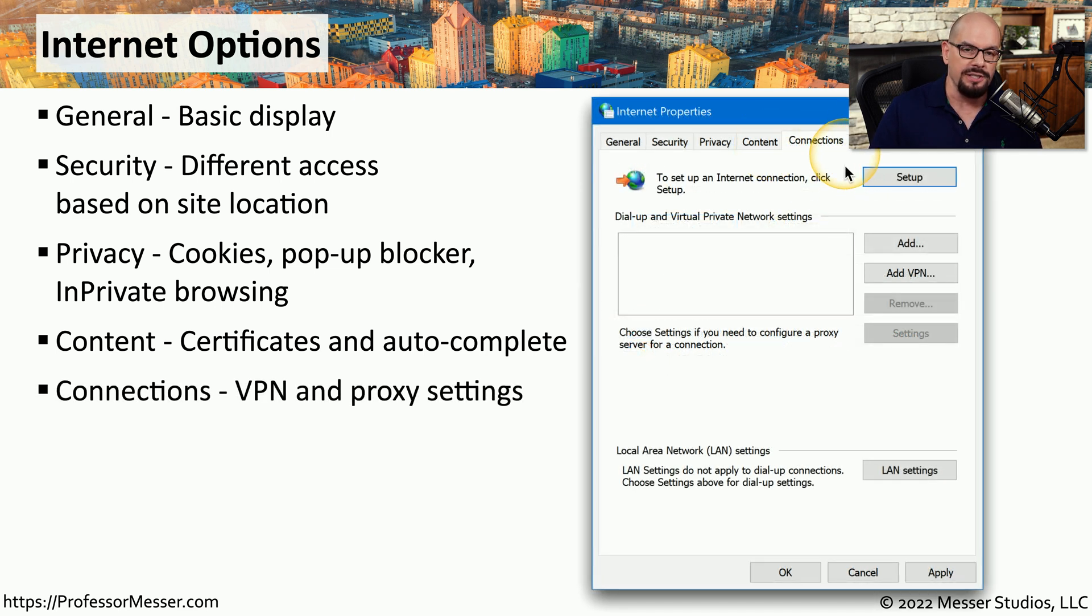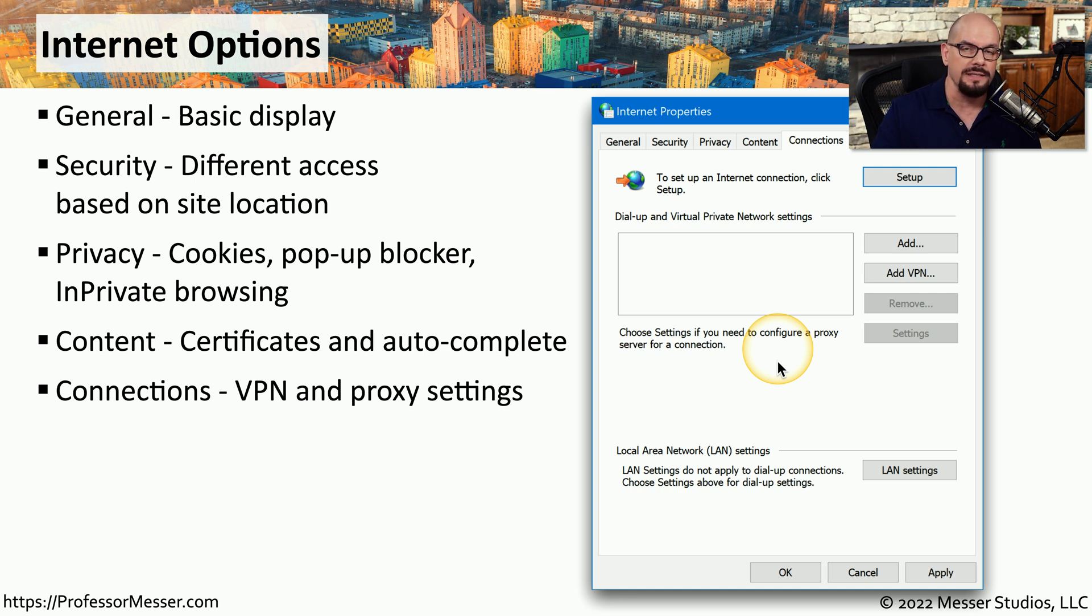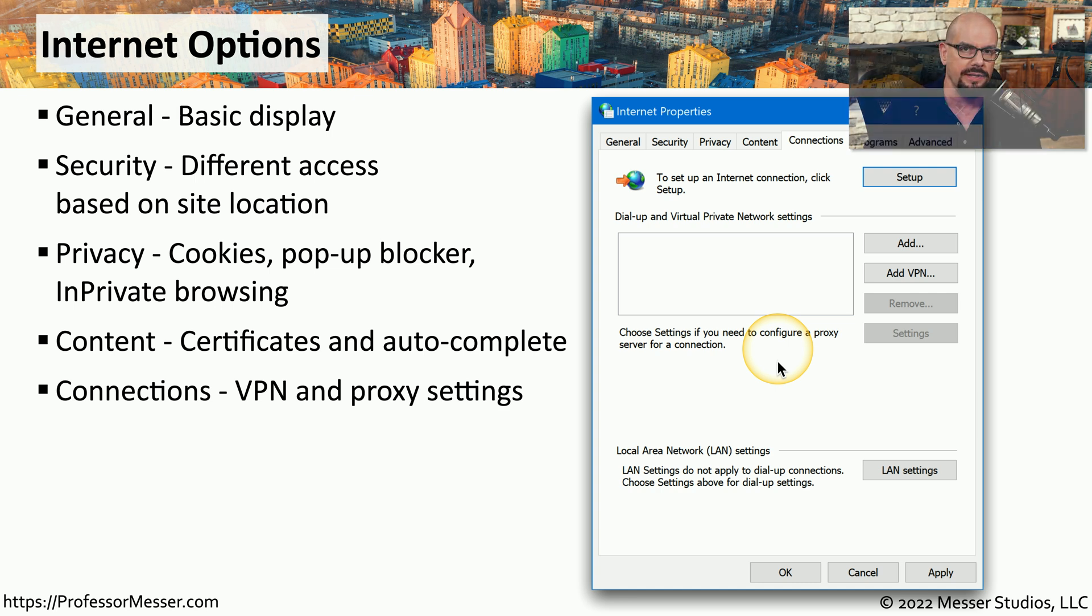Under the Connections tab, you can configure how this browser may use proxies or other third-party devices to gain access to the internet.